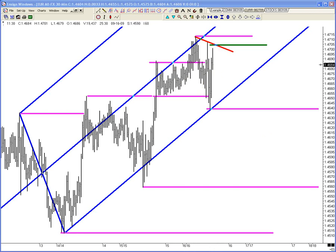Coming down, we took out the stops and that made a void going up. Not only that, people that wanted to be long got stopped out, and people that were breakout sellers got short. Then when the market turned back up, the people that got short had to buy to get out, and the people that wanted to be long went — God damn it, I just got rinsed. So they chased the market, and that pushes it for you. Does that make sense?